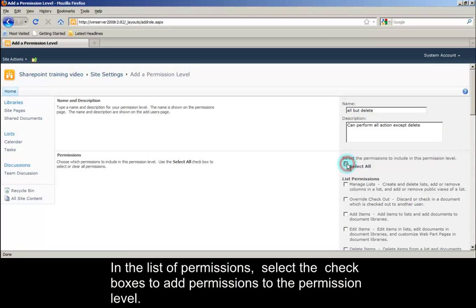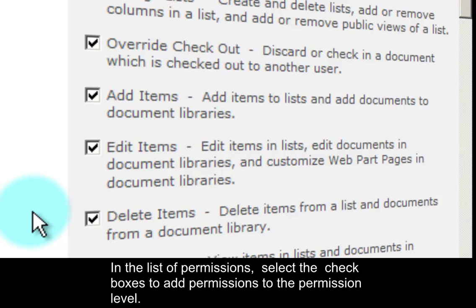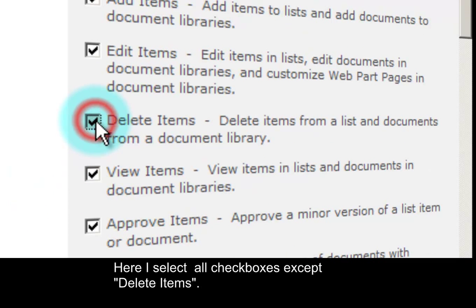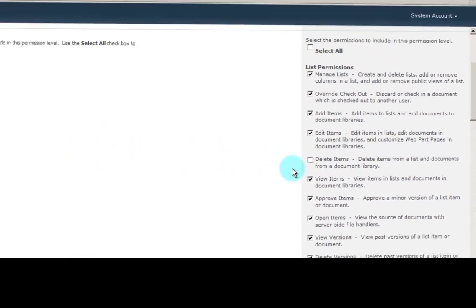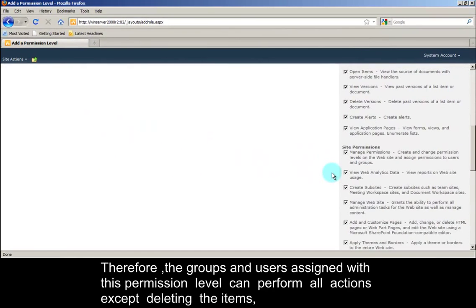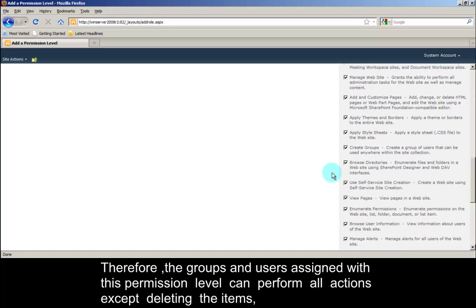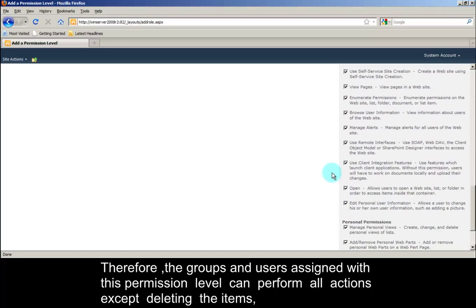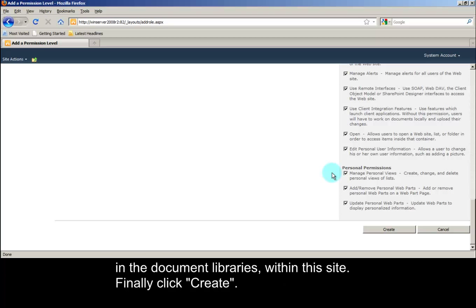In the list of permissions, select the check boxes to add permissions to the permission level. Here I select all check boxes except delete items. Therefore, the groups and users assigned with this permission level can perform all actions except deleting the items in the document libraries within this site. Finally click Create.